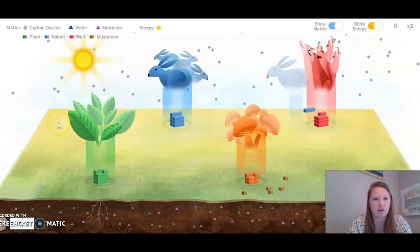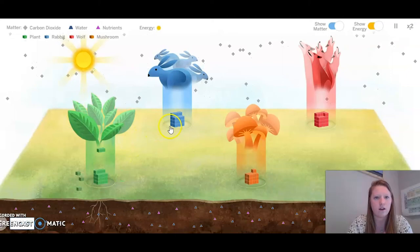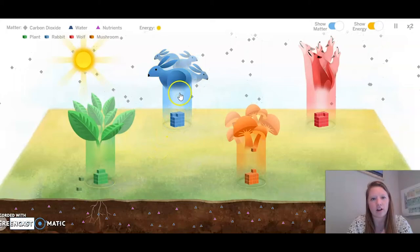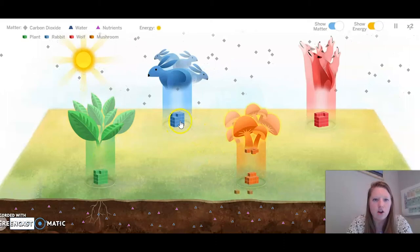As I'm observing, I can see that the sun is giving plants energy, and those molecules seem to be moving to the rabbits or back into the soil. The rabbits are then getting that energy, and then the rabbit's energy is either going to go to the wolves, or if the rabbit dies, it will go to the mushrooms.